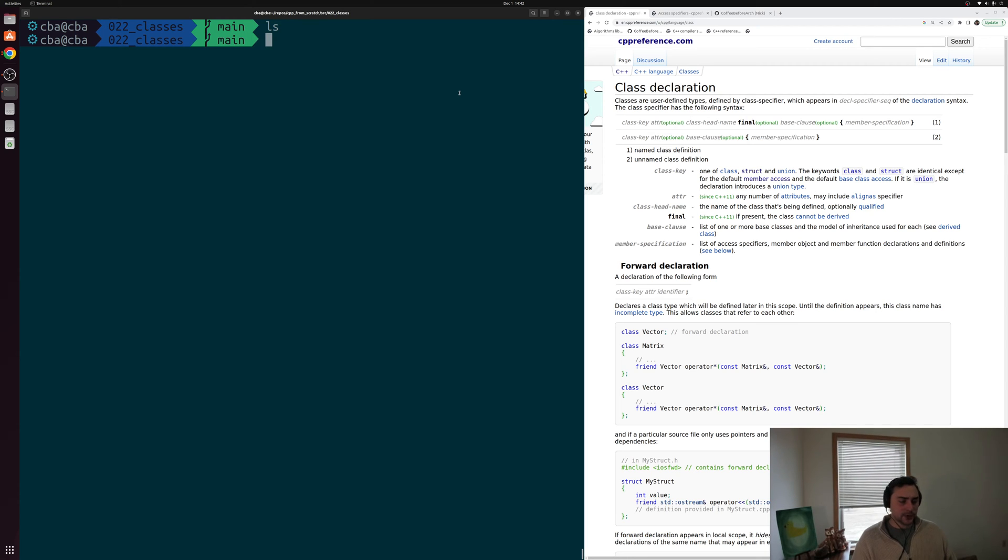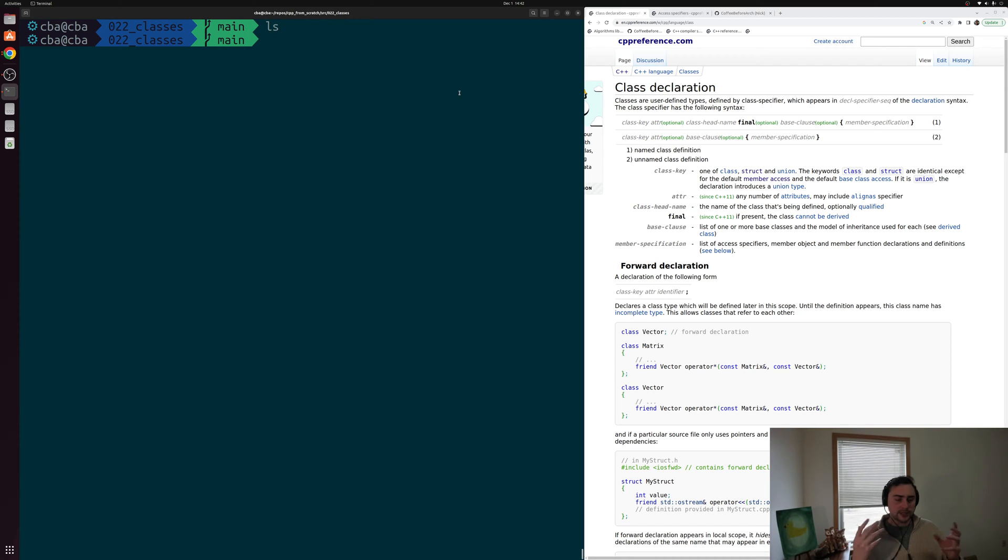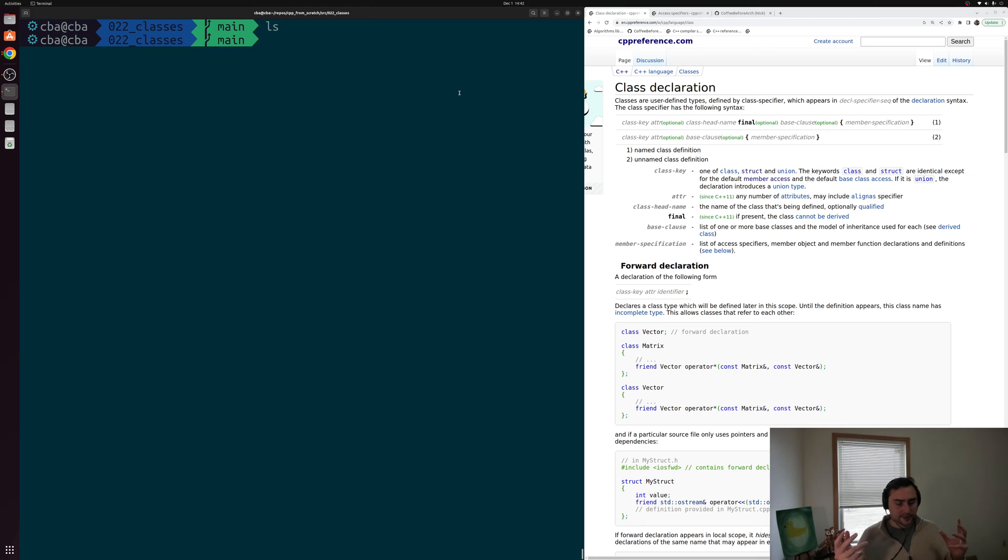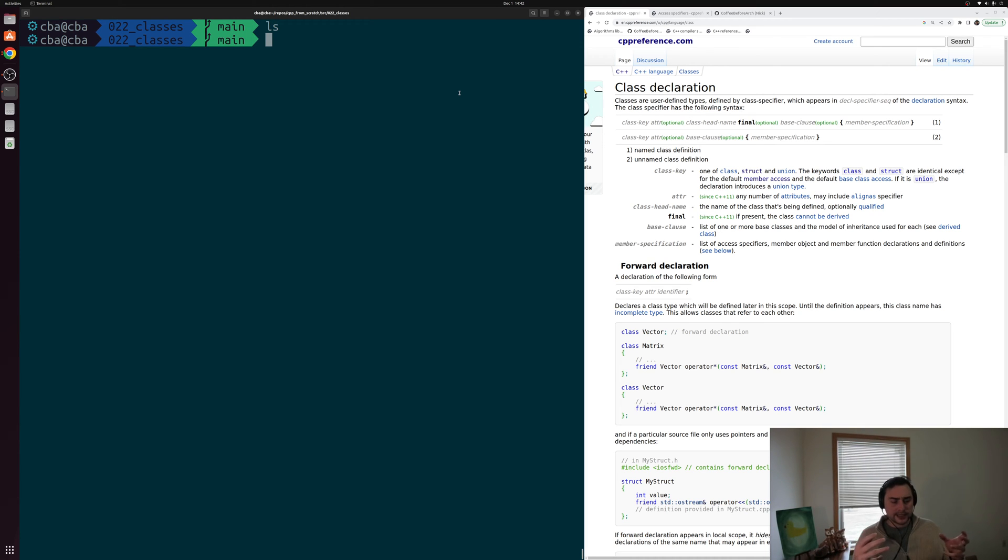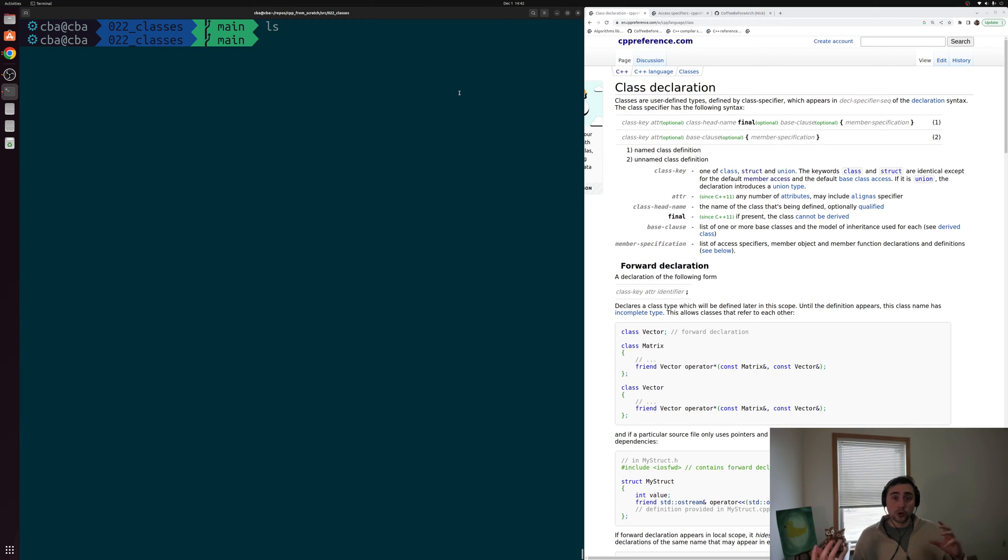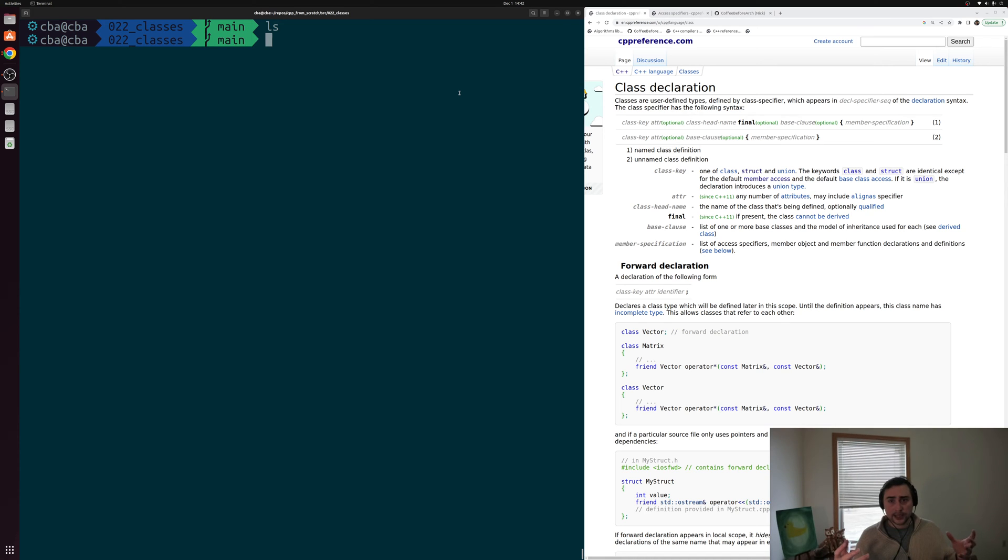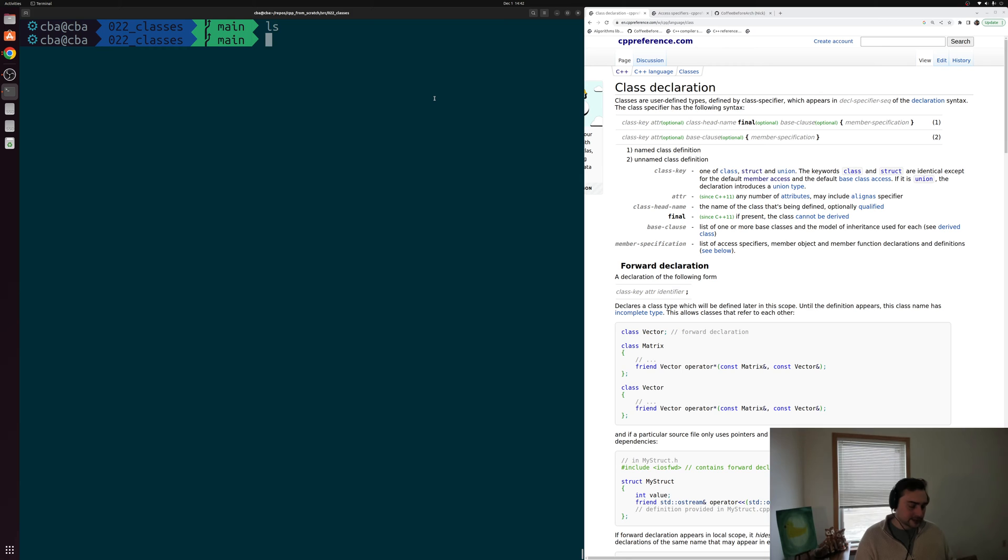In our last video we looked at the basics of structs and we use these to define our own types. Now one of the things that I mentioned in the last video was that structs and classes are pretty much identical. The way that they differ is with their default access specifier, which basically dictates who can access the members of a class or a struct. So what we're going to be looking at today is the basics of how we write classes as well as learning a little bit more about these access specifiers.